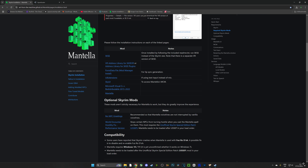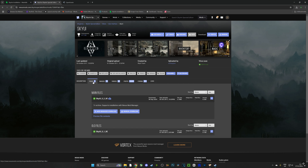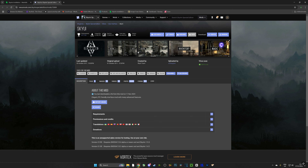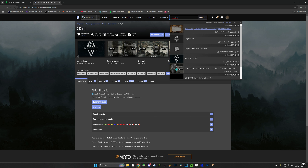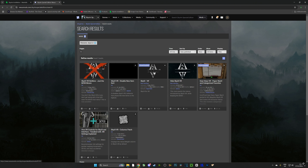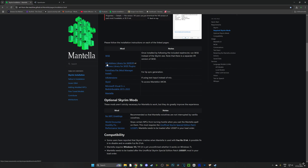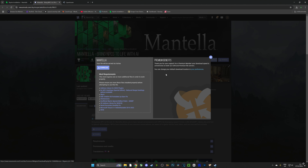We're going to repeat this process for each mod from top to bottom. We don't need UI Extensions if we are using our microphone — we only need it if we're using text input. The next mod is SkyUI. If you are playing flat screen, download that version. If you are using VR, search on Nexus for the SkyUI VR version and click 'Install via Vortex.' Also check out the C++ redistributables — if you don't have it installed, install it.